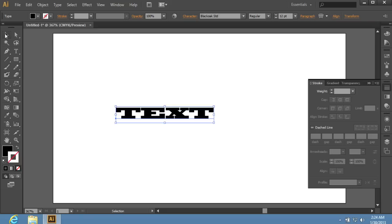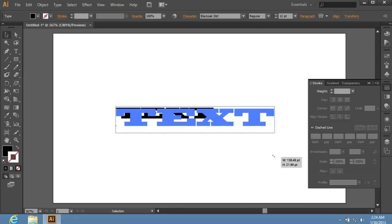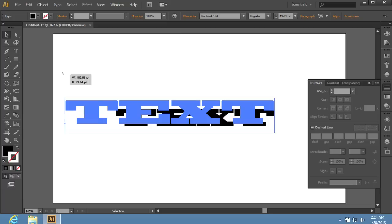Switch to the Selection tool and grab the text by its corner and drag while holding the left mouse button to transform it.